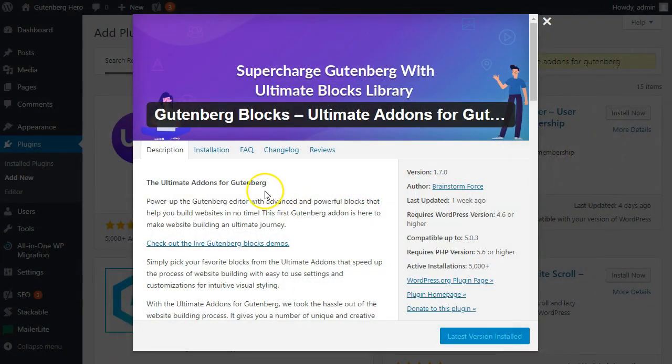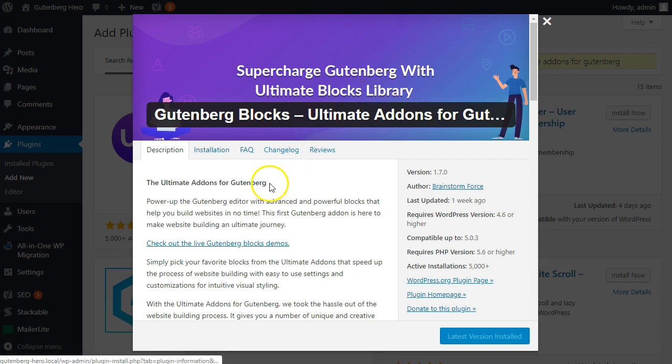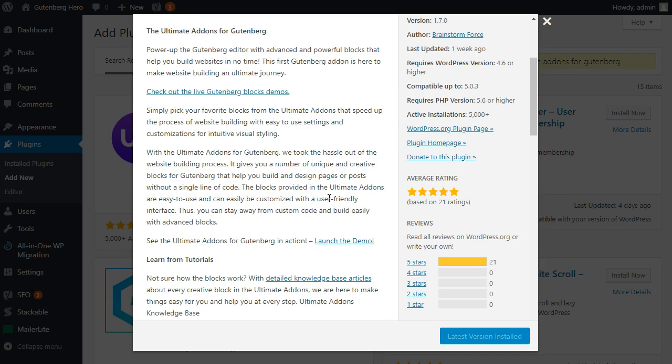So here we are in the WordPress repository, looking at Gutenberg blocks, Ultimate Add-ons for Gutenberg, and we're going to give you the good, the bad, and the ugly of this plugin. Let's first start with the good, and as we scroll through here you can see a lot of things to see right with this plugin.